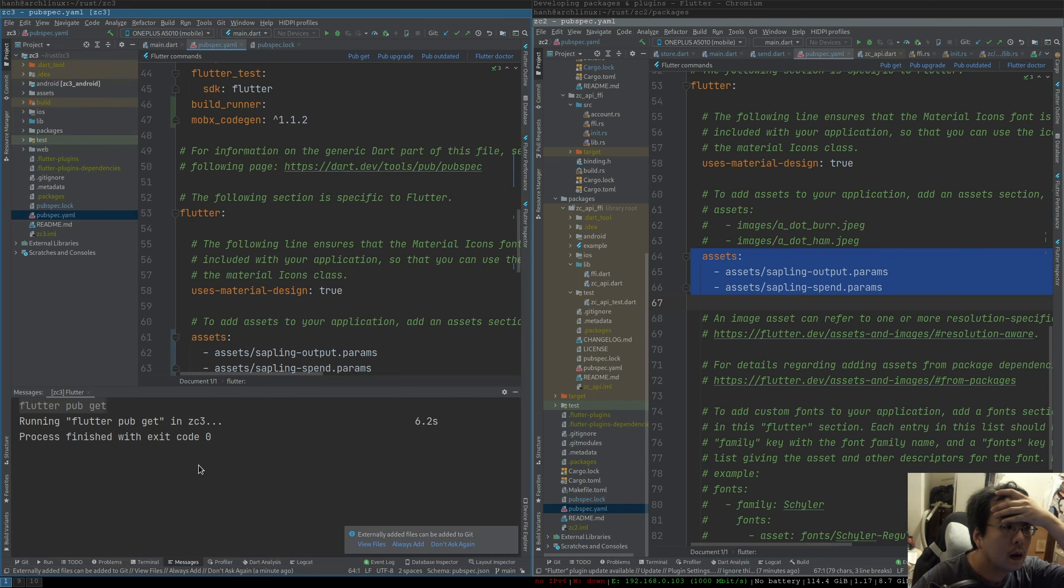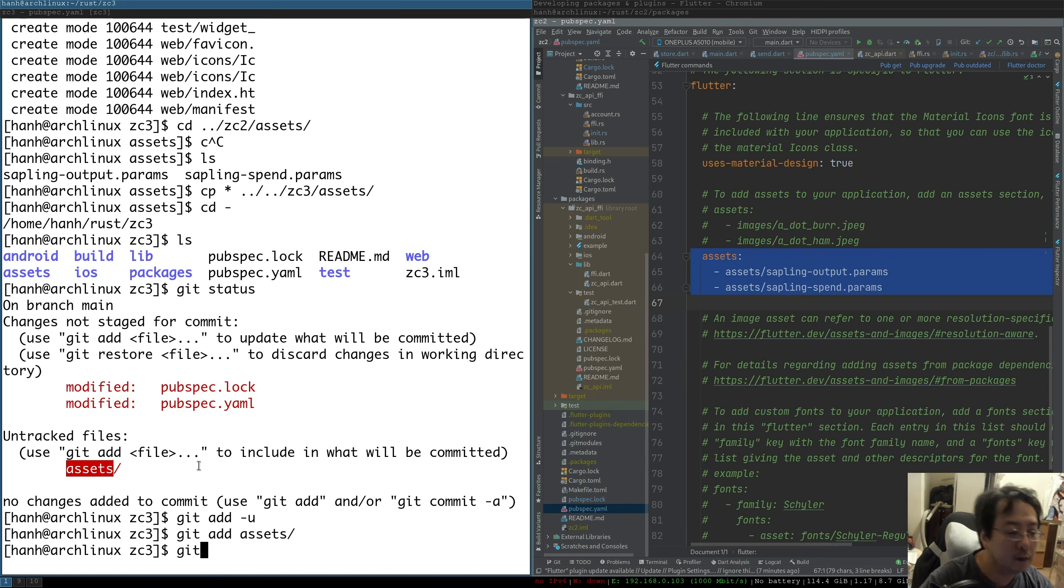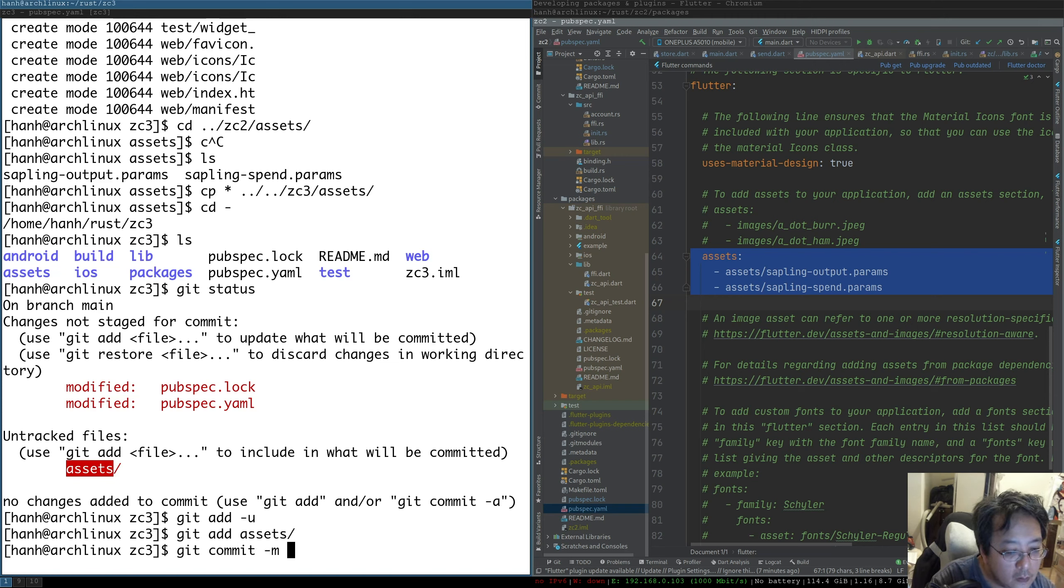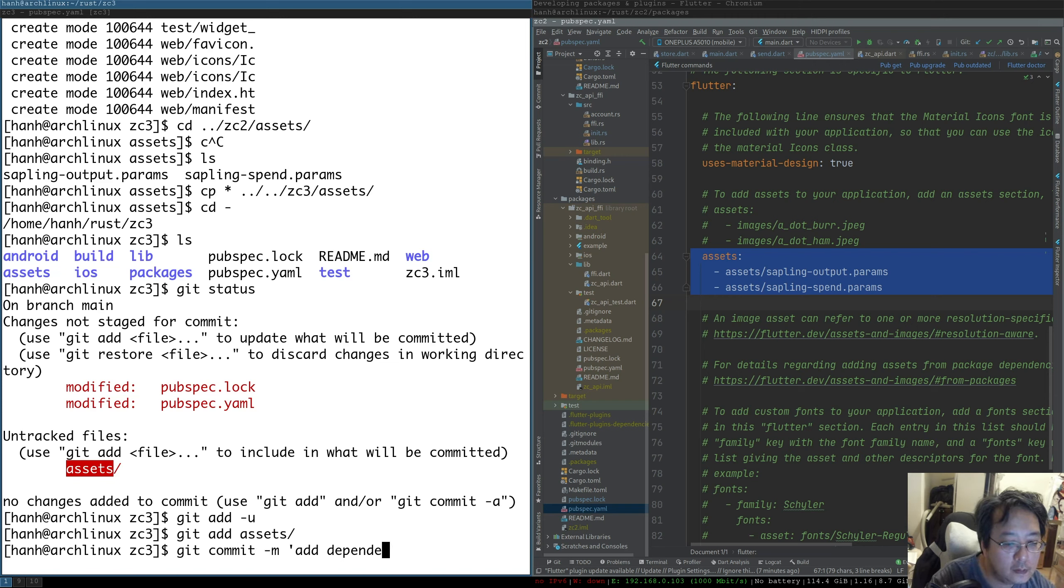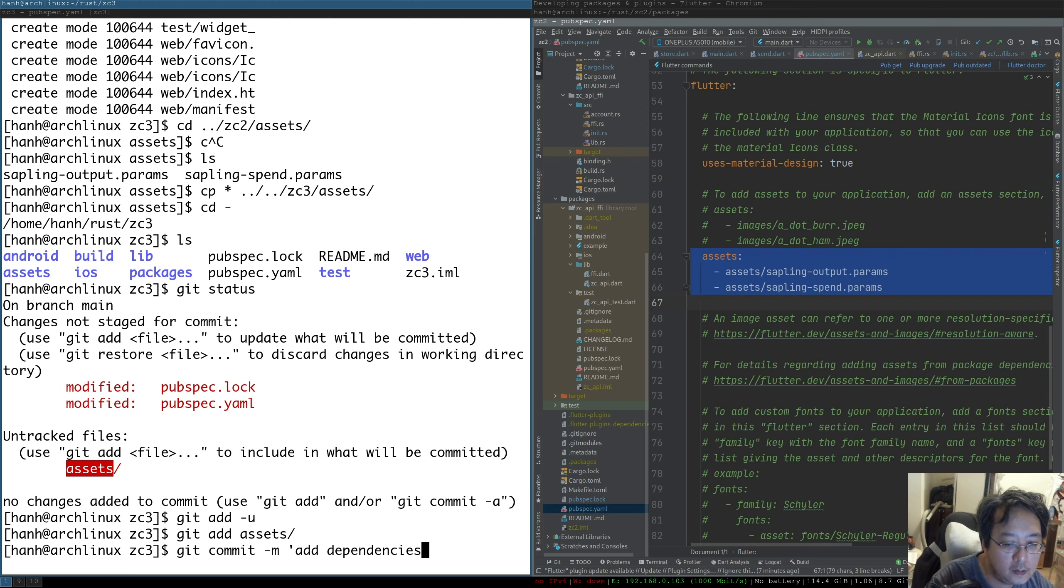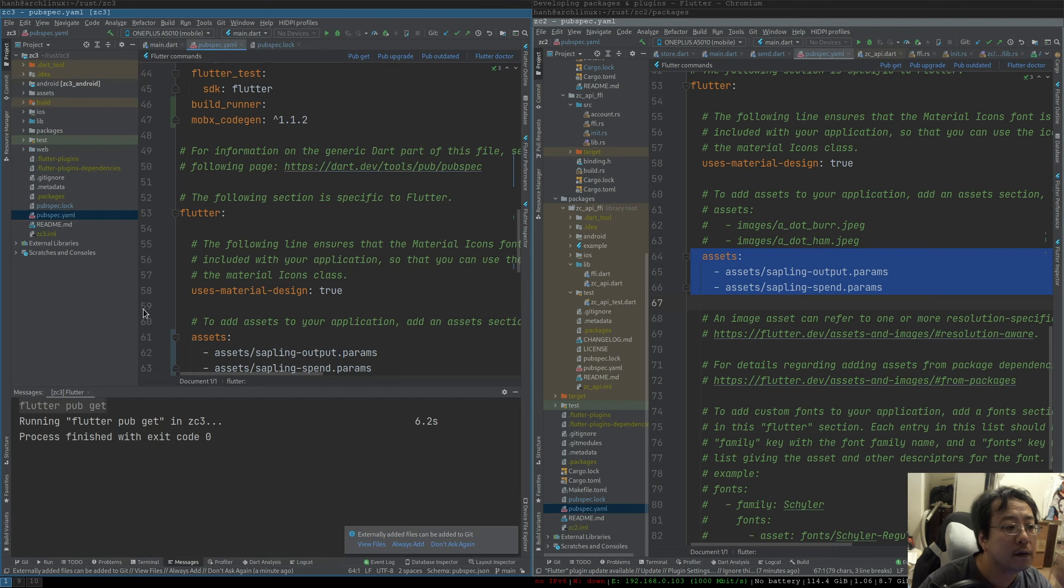So that's it for stage one. So far we just changed this file, this guy is auto-generated based on this, and we created this asset file. So let's do this and also add the assets. That should be it for stage one - all the dependencies.